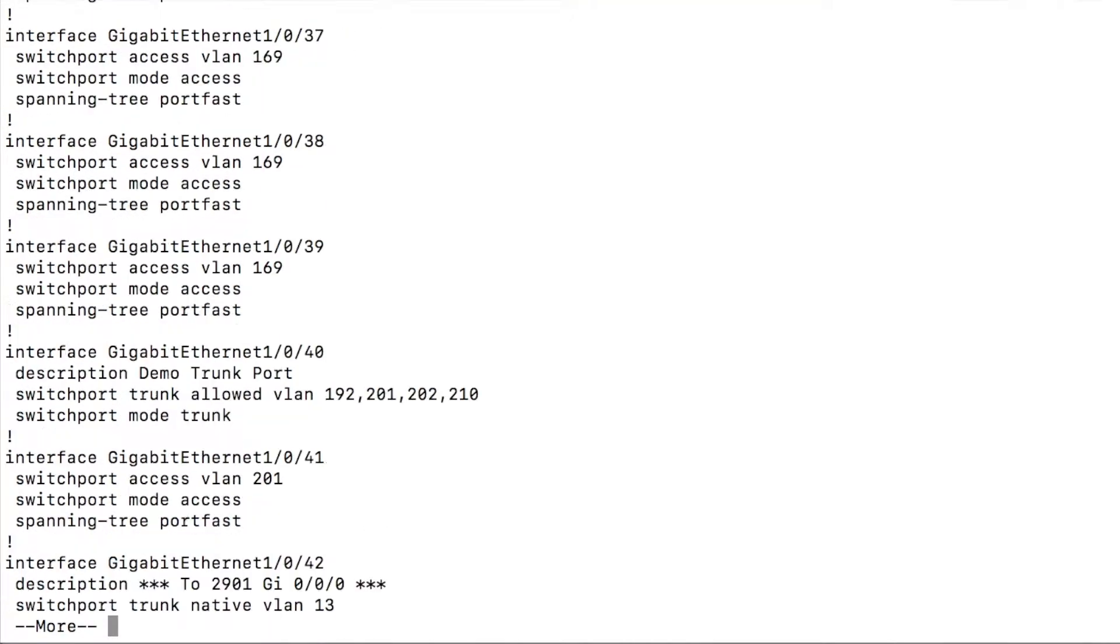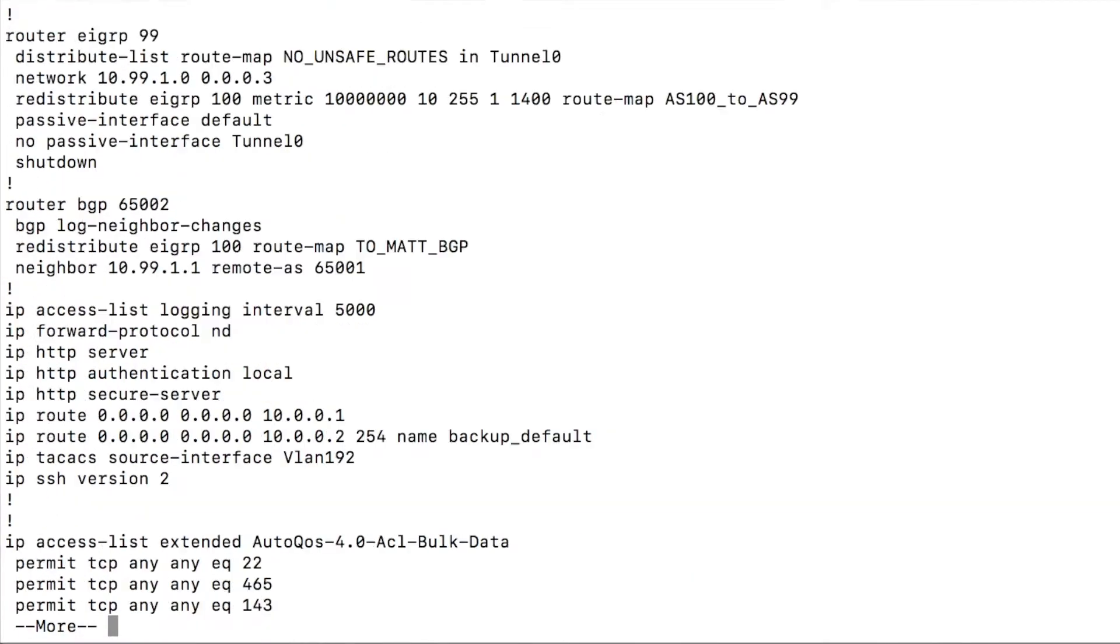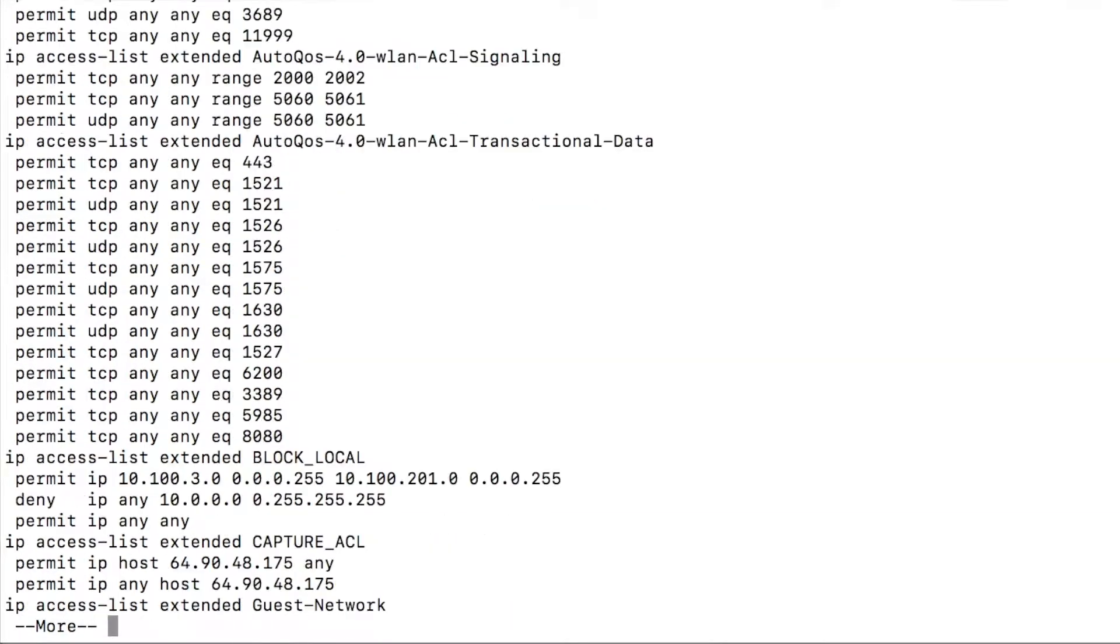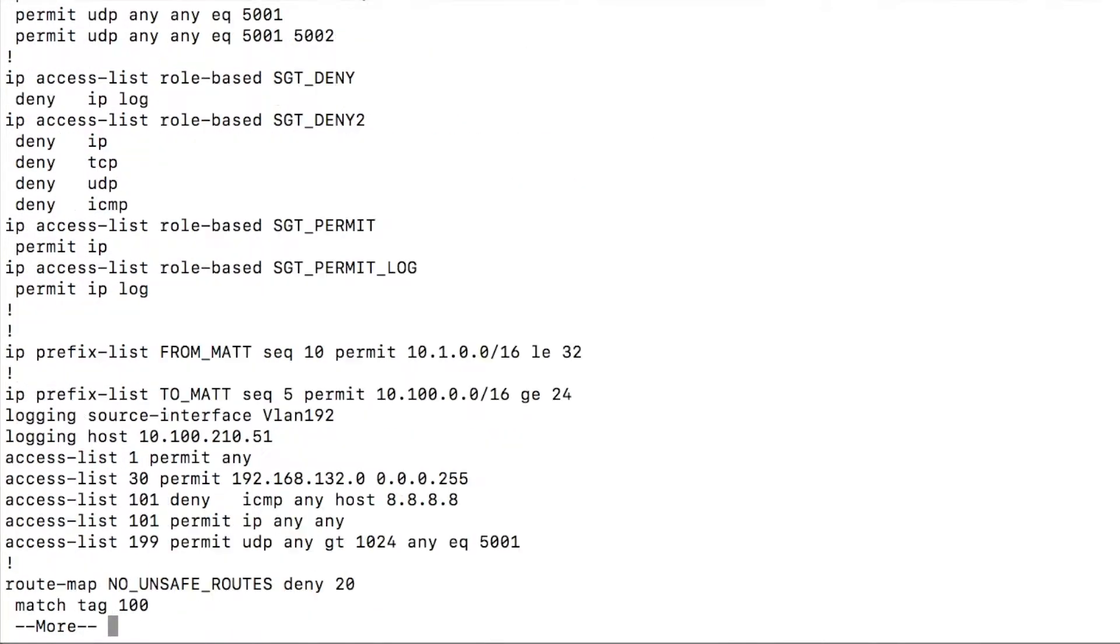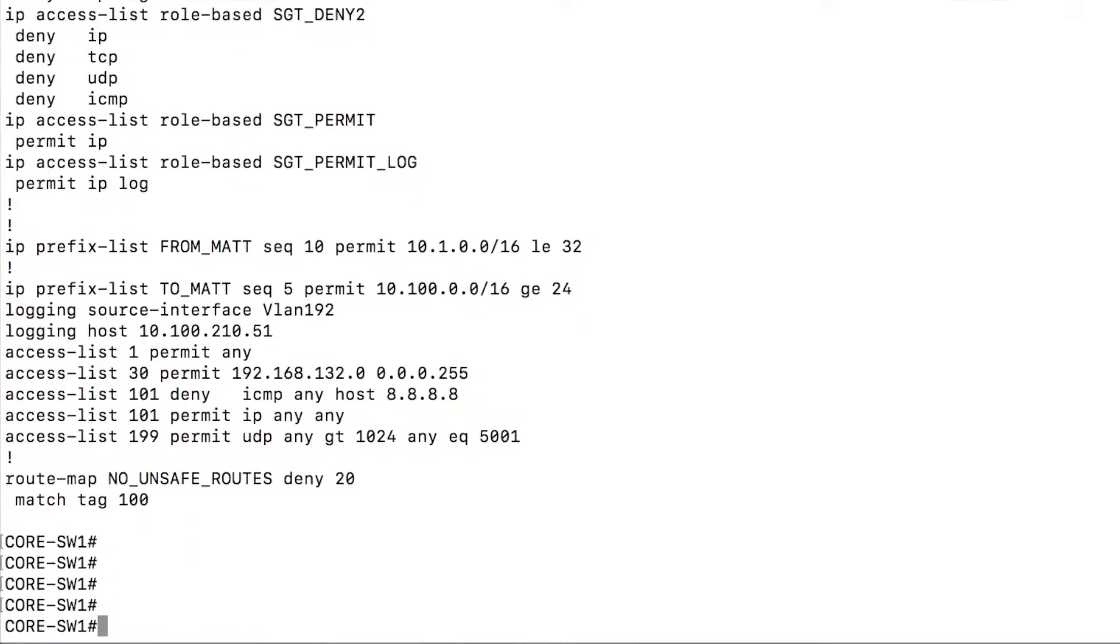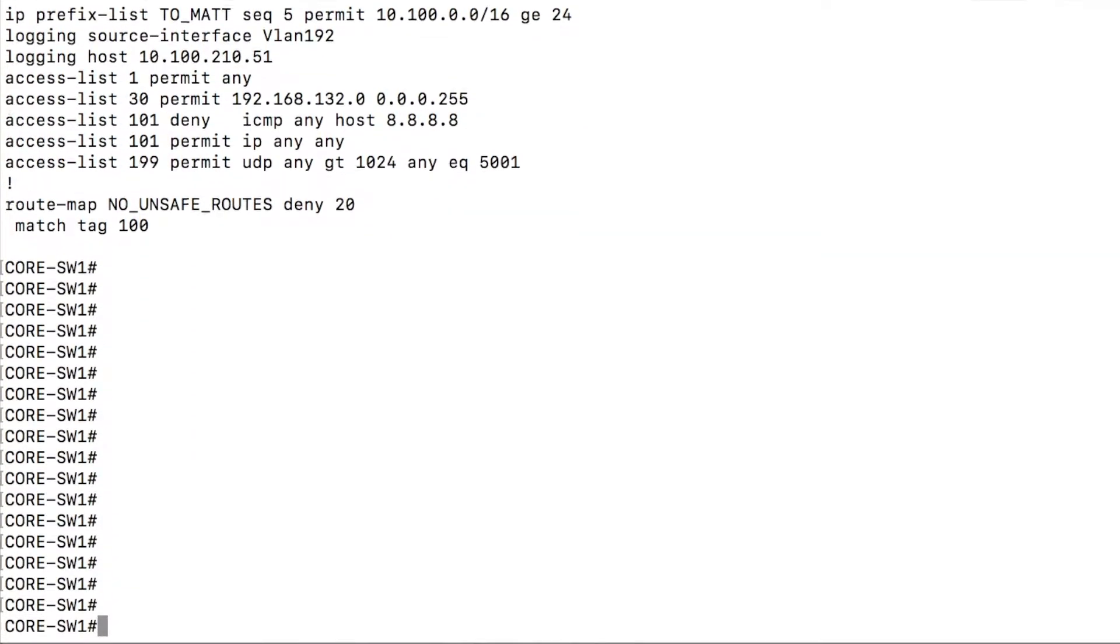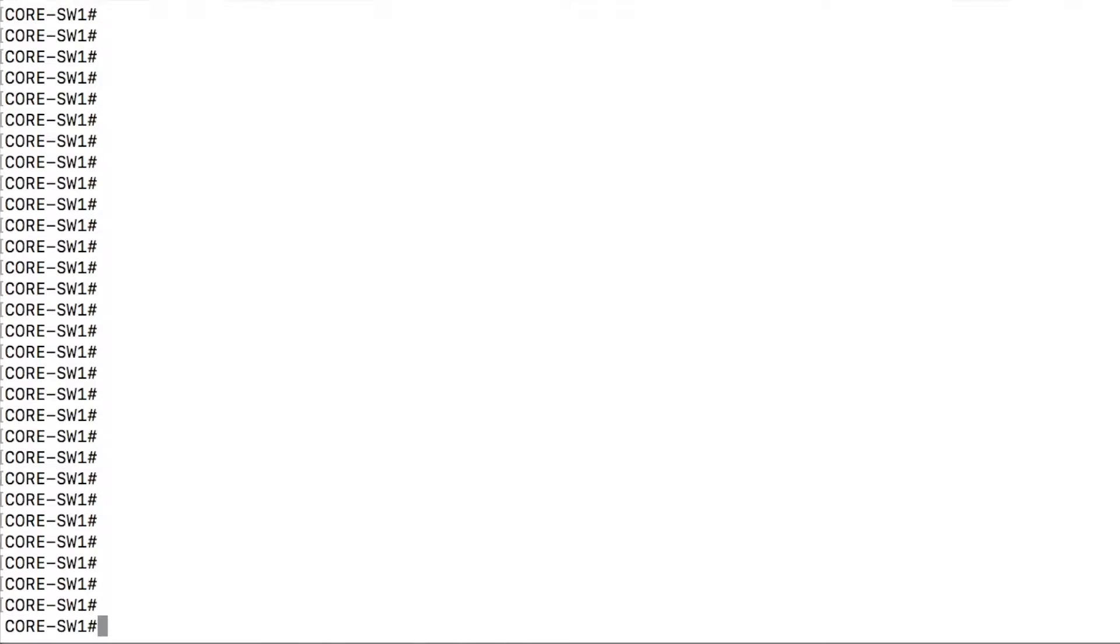And this is even just a lab device. It's not a production device where it may have a lot of static routes, policy maps. You name it, there's a lot of different things that could be in the config that make it overwhelming to look through.